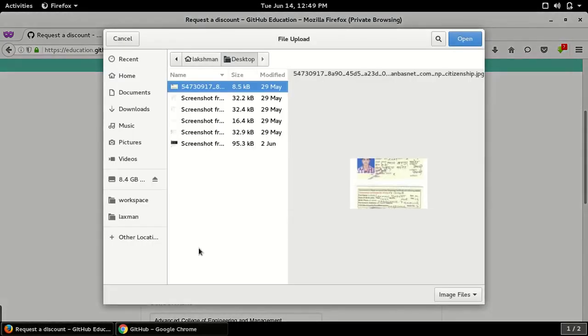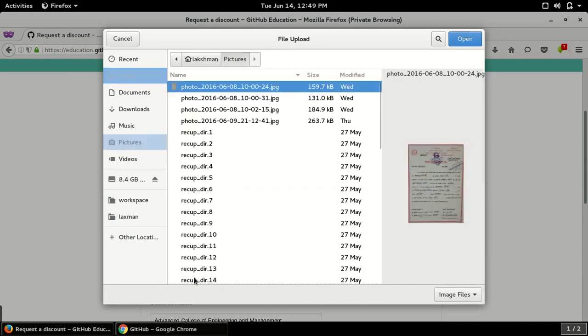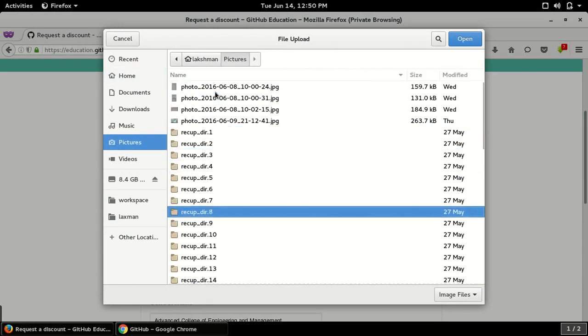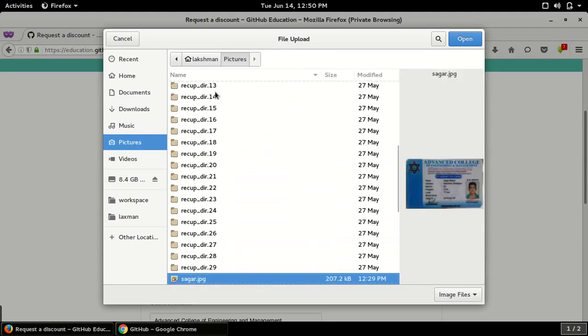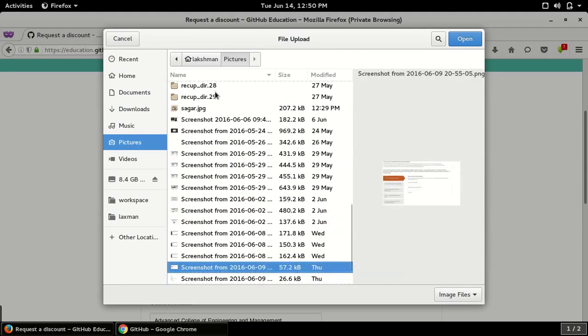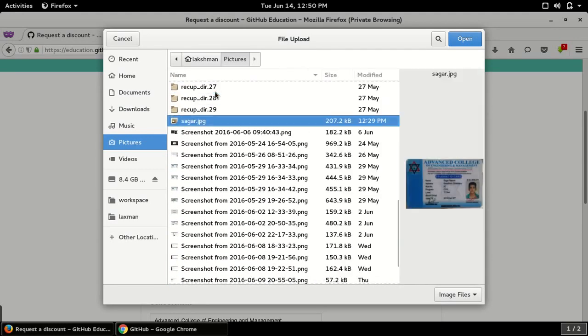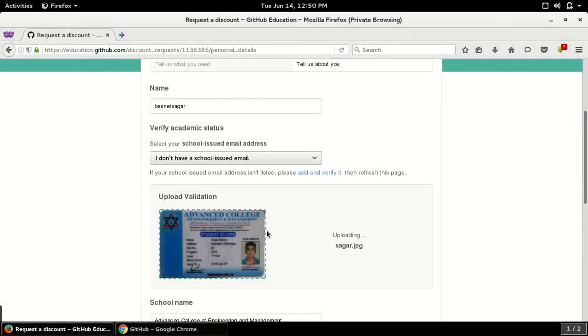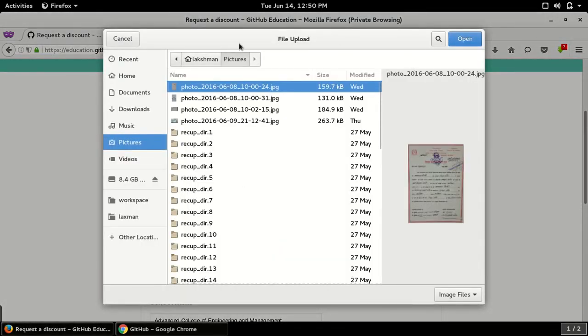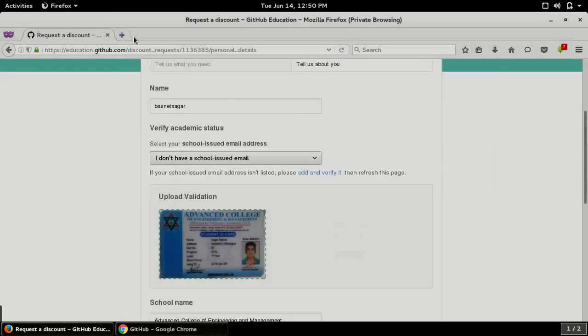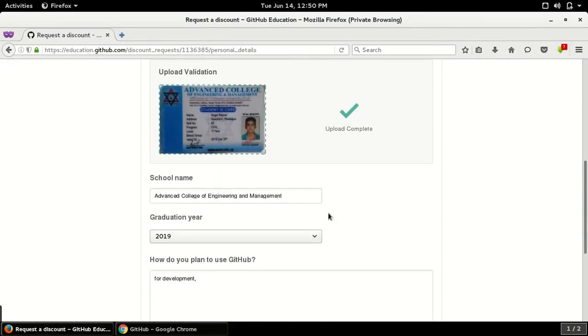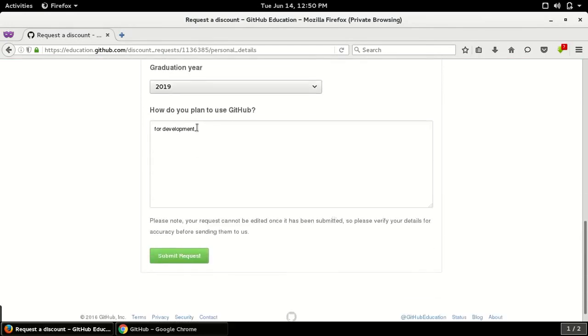Let me do this. Okay, so I have uploaded a photograph of my college ID card. So in this way you can get this. What you can write more - for development, for...